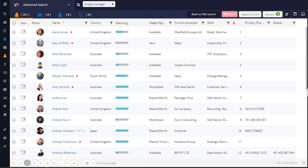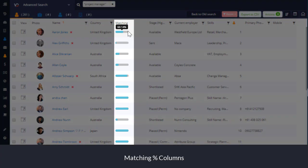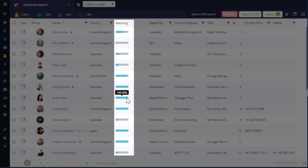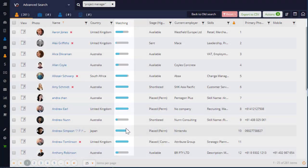Using cutting-edge search technology and best practice algorithmic scoring, our new matching column shows you the percentage match of your search results, making your search visual, effective, and fast.